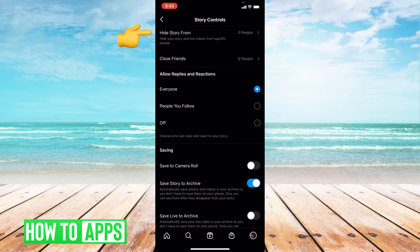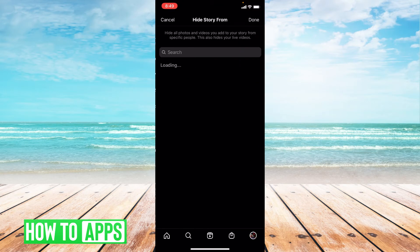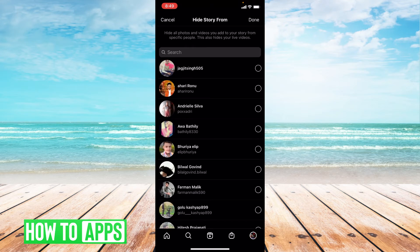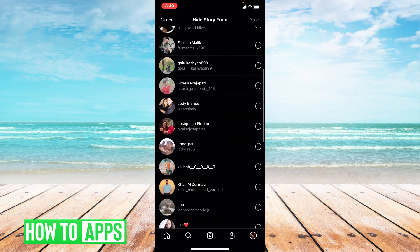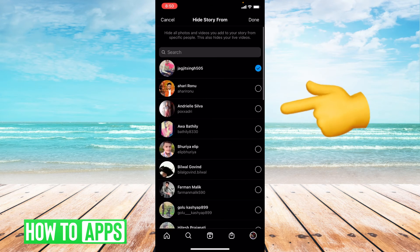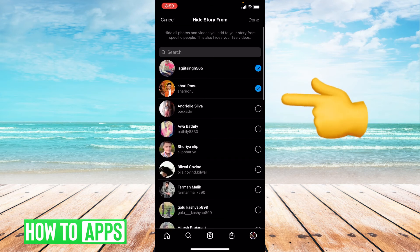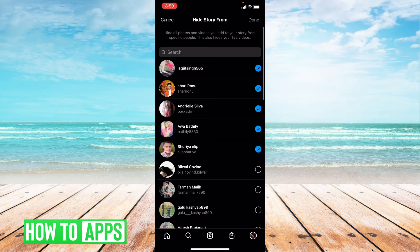The first option says 'Hide Story From' — click on that, and it comes up with all your followers. You can just click them on the right to check them off, then press Done.